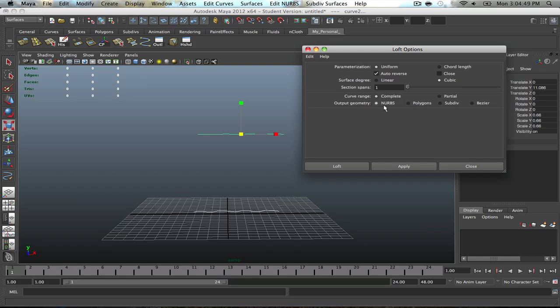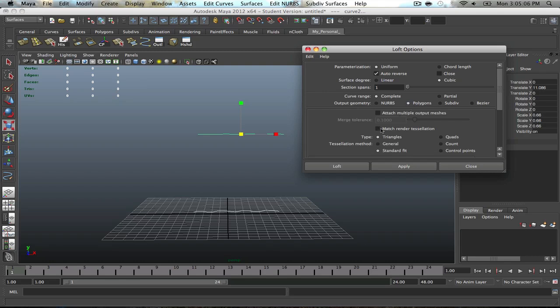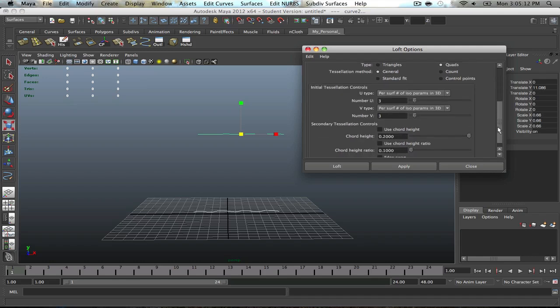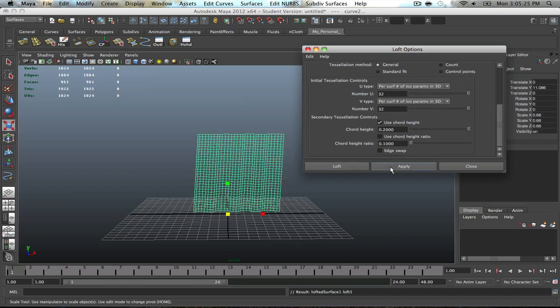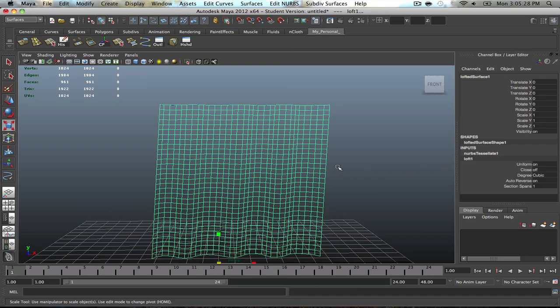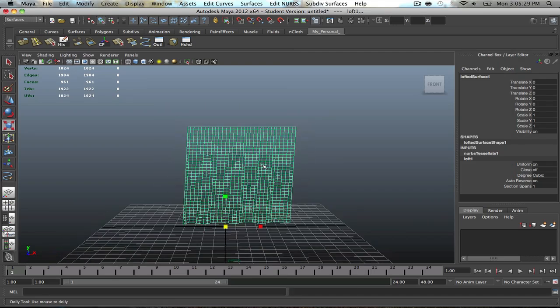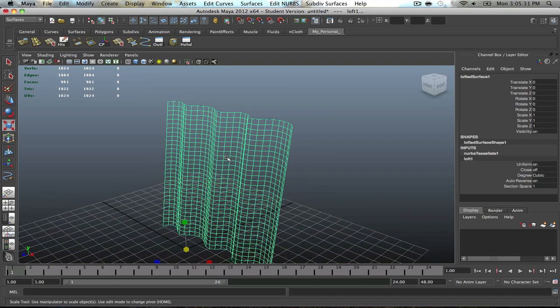We could go with the NURBS, but the only downside to NURBS is it will make the object appear very nicely, it will do a better job than polygons. However, if you try to convert it to a poly from NURBS, it's going to ruin it. So best option, polygons. Type, let's go with quads. Tessellation method, let's go with general. For the initial tessellation controls, let's make sure we have our number U to 32, and same thing with V, 32. Use chord height and apply. And there we go, we've got ourselves a very nice looking object, a really nice curtain.